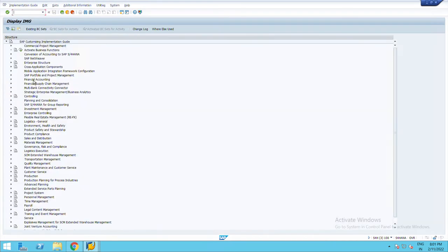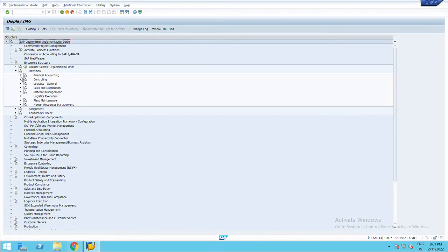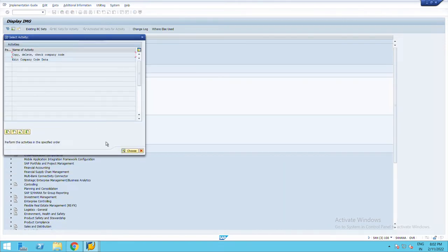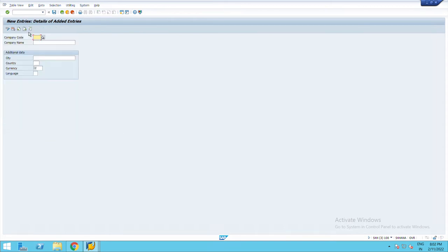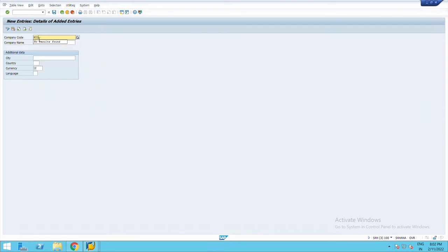Now enterprise structure, definition, financial accounting. New entries. Company code: Nike India Limited, NIL1.